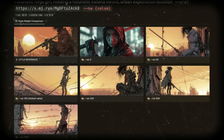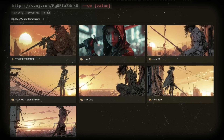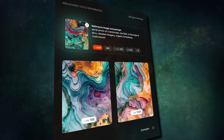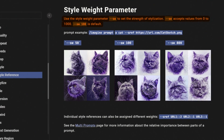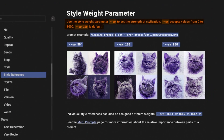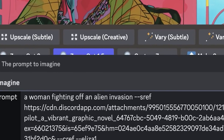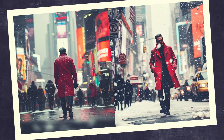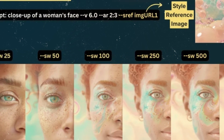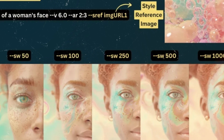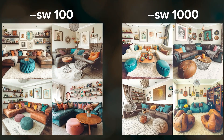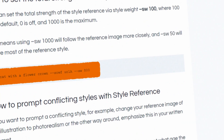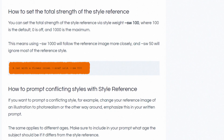You can tweak the style weight if you aren't getting enough of your style reference. Style weight, or sw, increases or decreases reference image strength on a scale of 0 to 1000. The default is 100. Adding the style weight parameter can add more details to your prompt. Setting sw to 0 removes the effect entirely, while sw 1000 makes MidJourney follow the reference image much more closely. To reduce the impact of style, use a number less than 100. Example: 'A cat with a flower crown --sref urla --sw 800.'